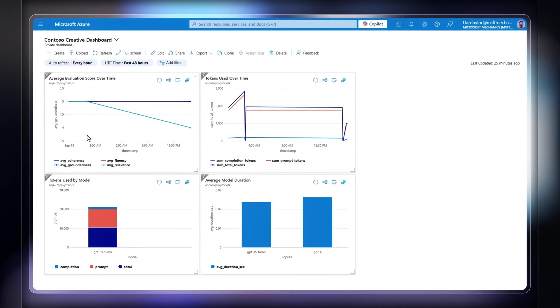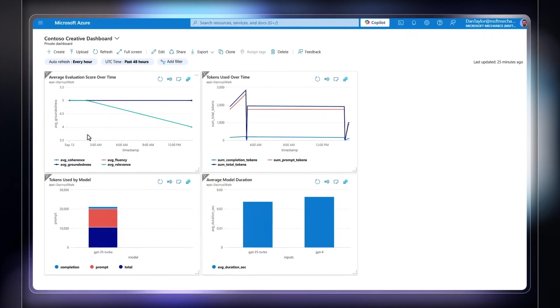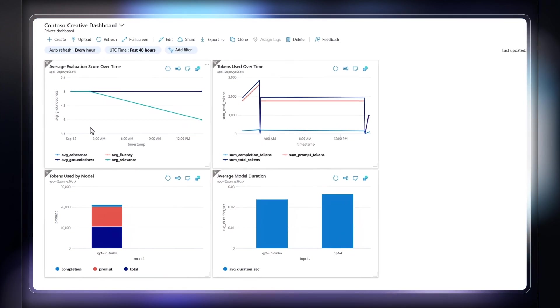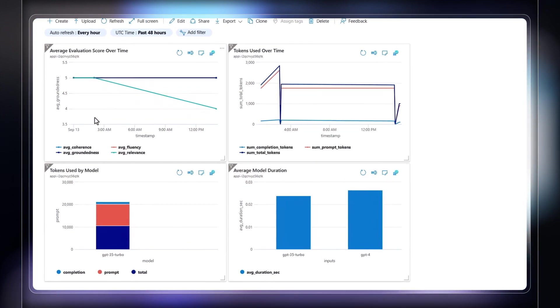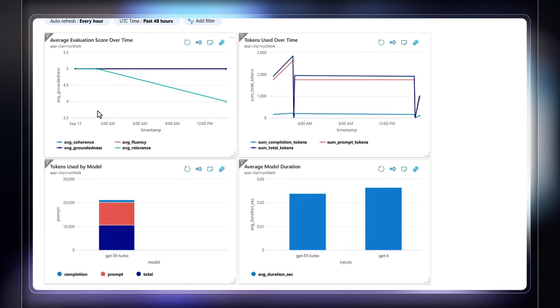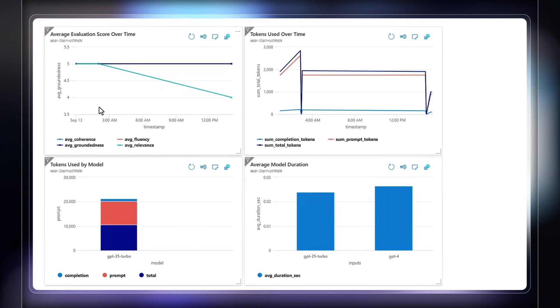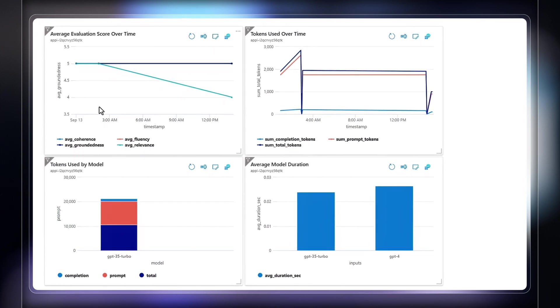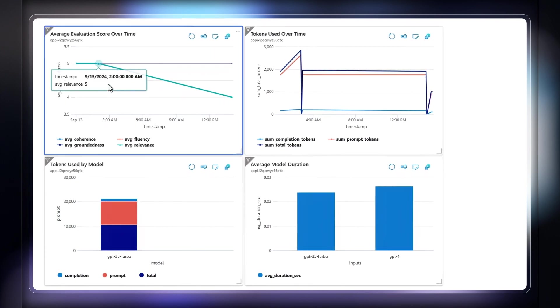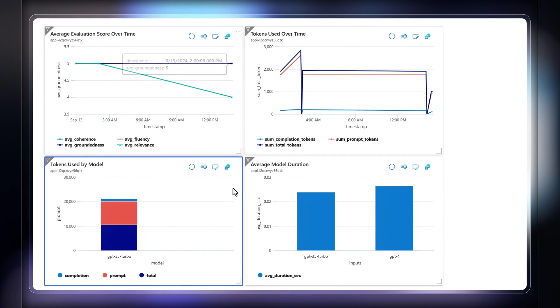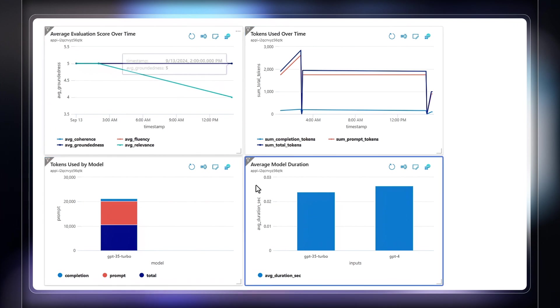If you're already using Application Insights, the reporting visuals can be added to your dashboards. This in fact is the dashboard for the deployed app with all of the metrics we've configured to monitor, including the evaluation scores across runs, token usage over time, and by model, as well as model duration, which is useful if you're testing out multiple models.